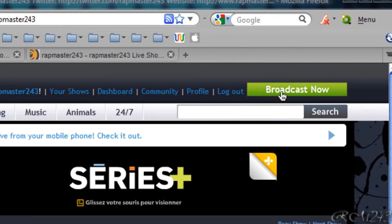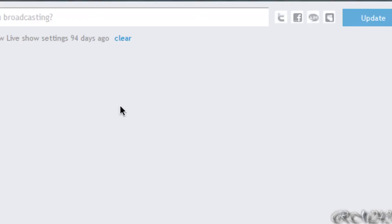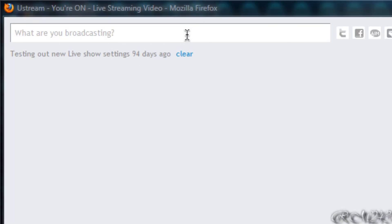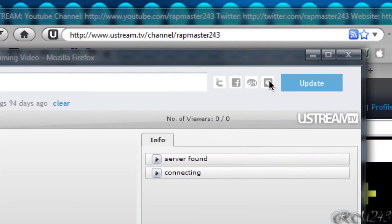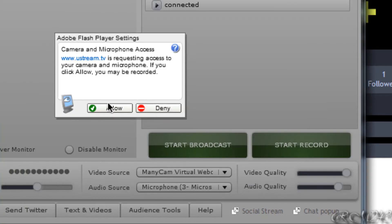So right when you are finished setting up your page, just go and click broadcast now, and you should be able to broadcast. What are you broadcasting? You can update that through Twitter, Facebook, AIM, and MySpace. And then you just allow ustream.tv access to your camera and microphone.